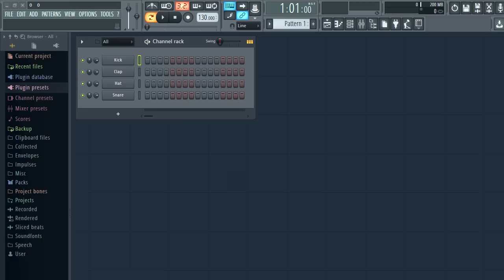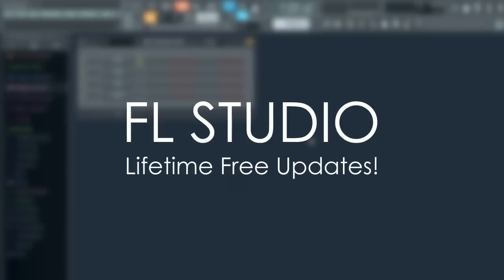Welcome to the FL Studio 12 Beta and this video will cover the significant changes thus far. See the video information for download links and more information. Please remember if you don't own FL Studio yet you can buy 11 and get 12 free as part of your lifetime free updates when it's released.